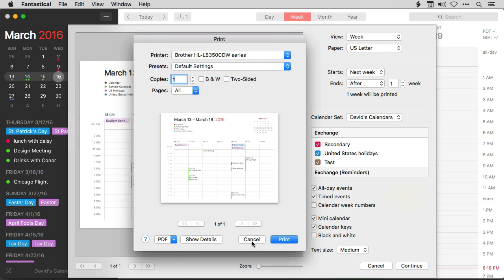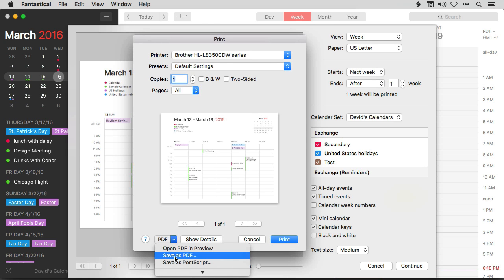If I want a PDF version, I can go ahead and click PDF and then save as PDF and I'm good to go.